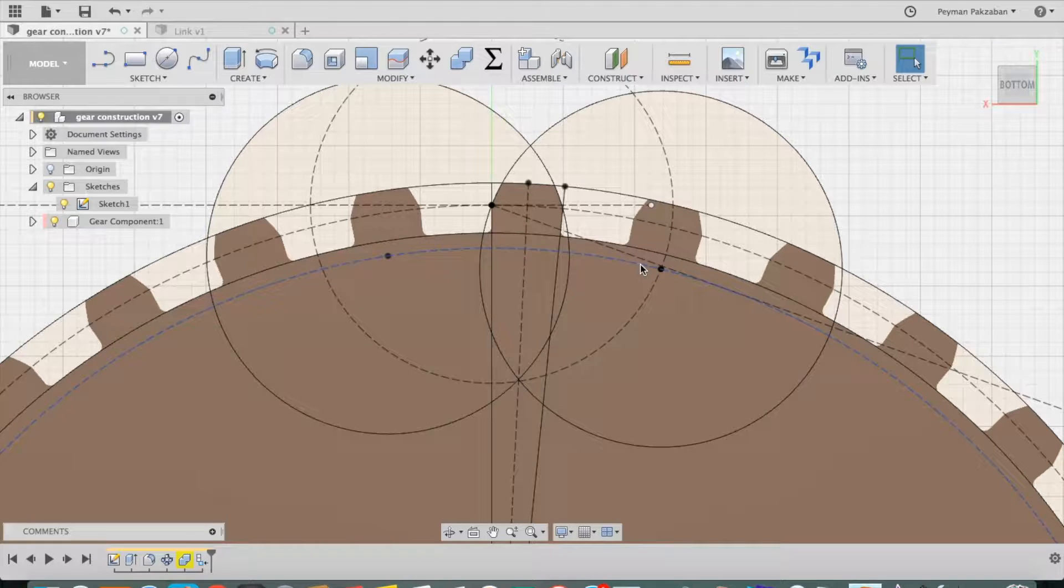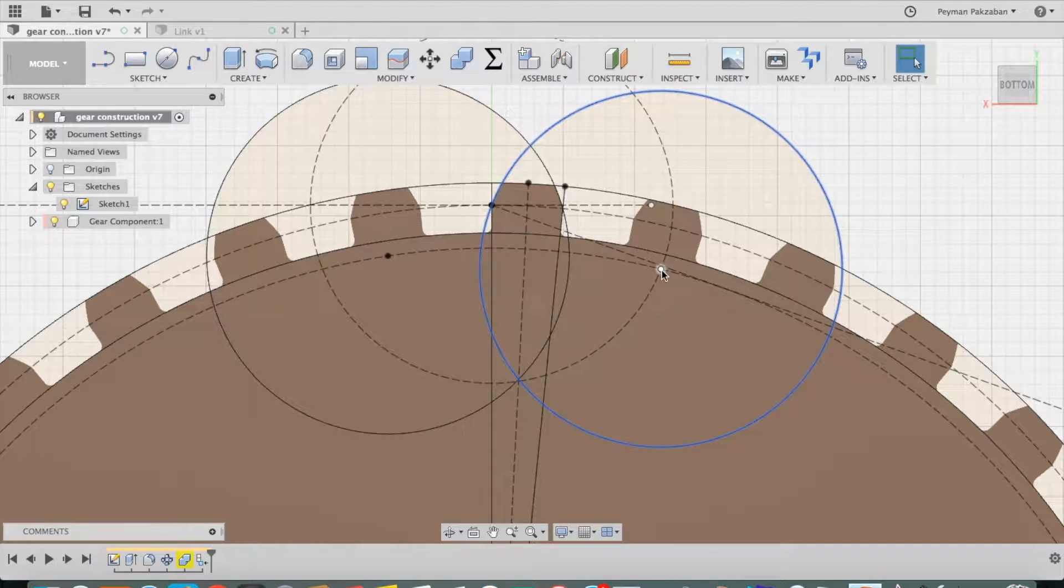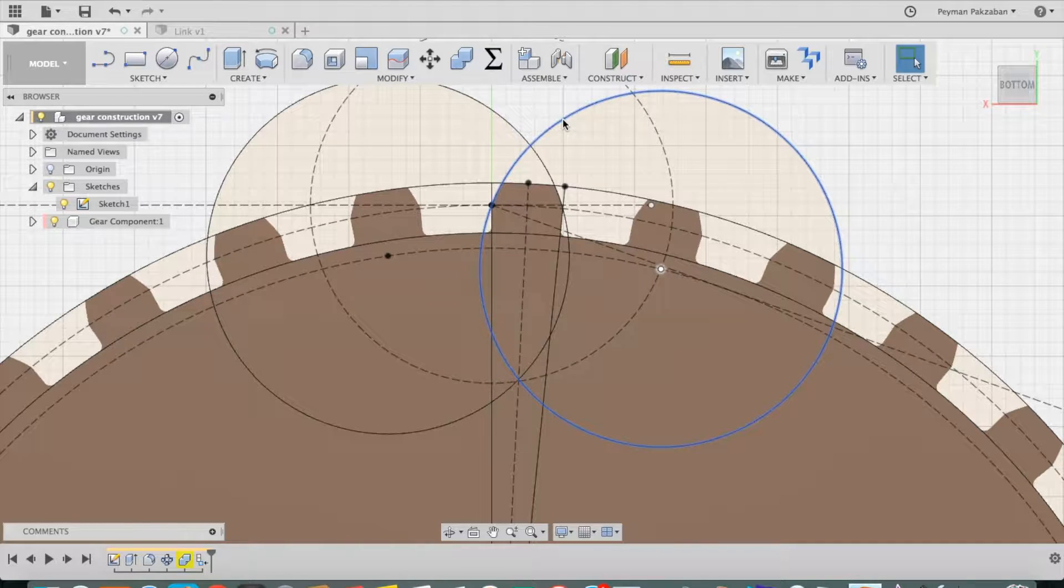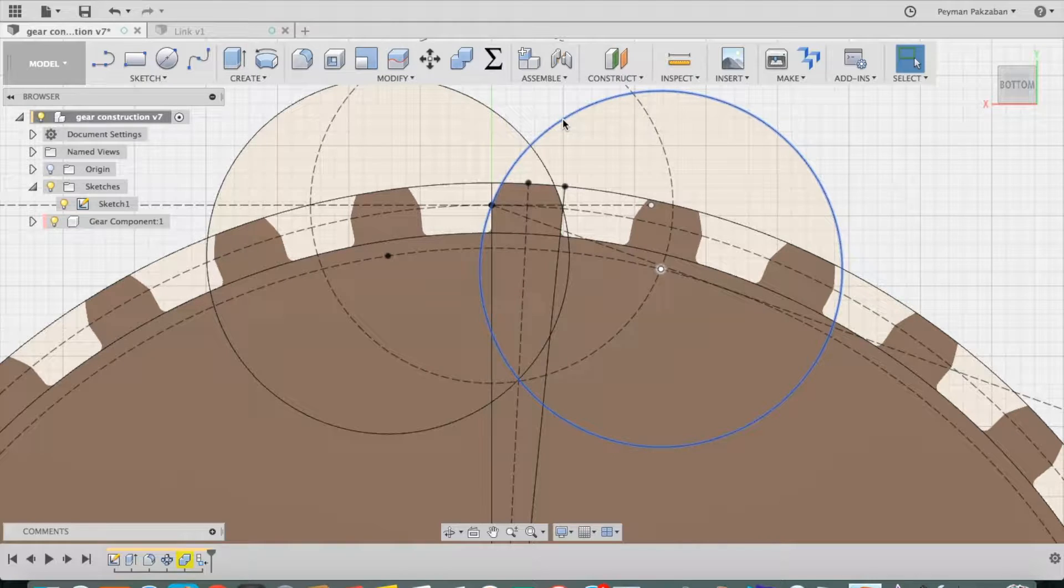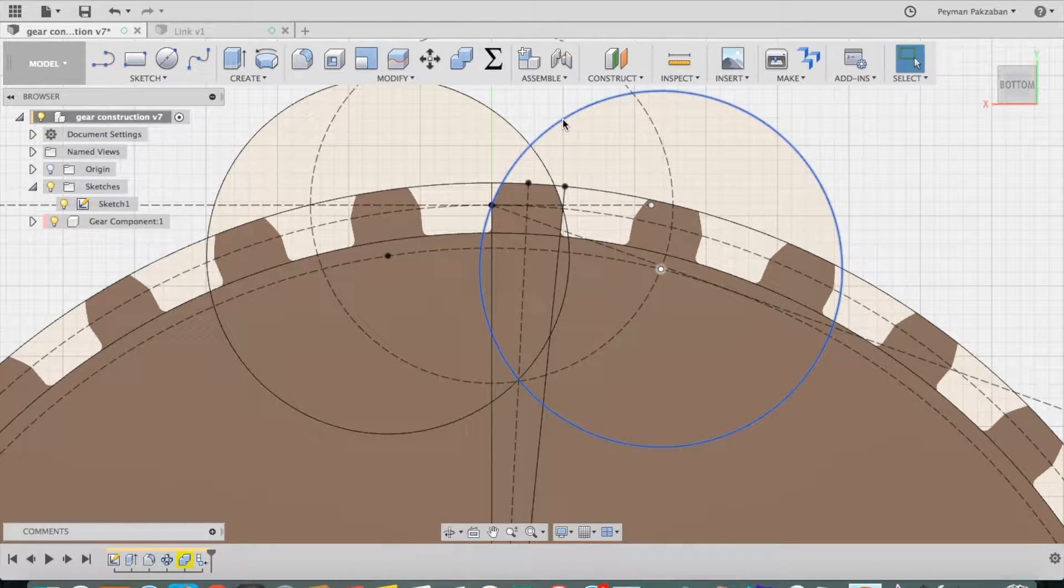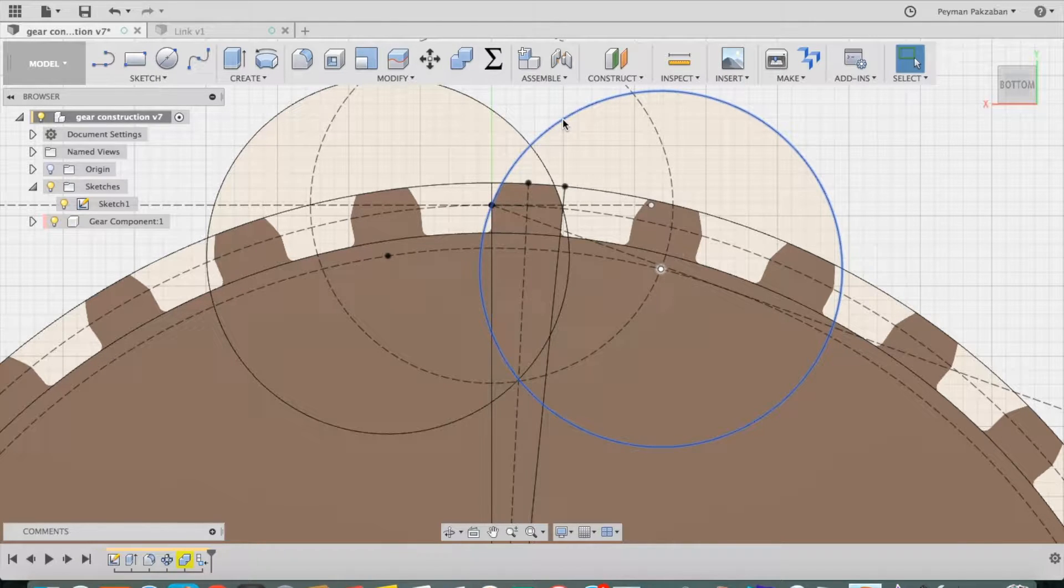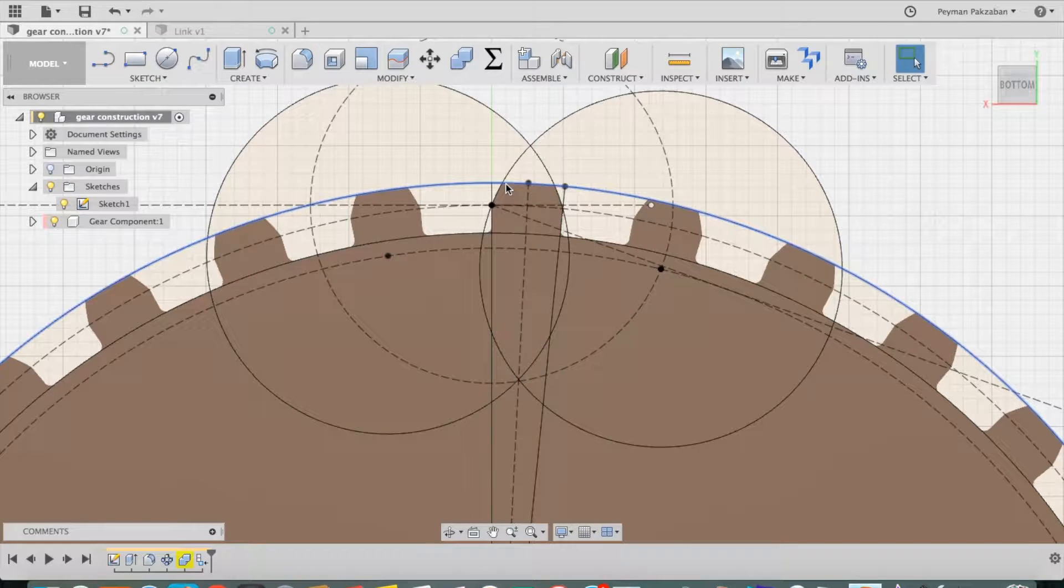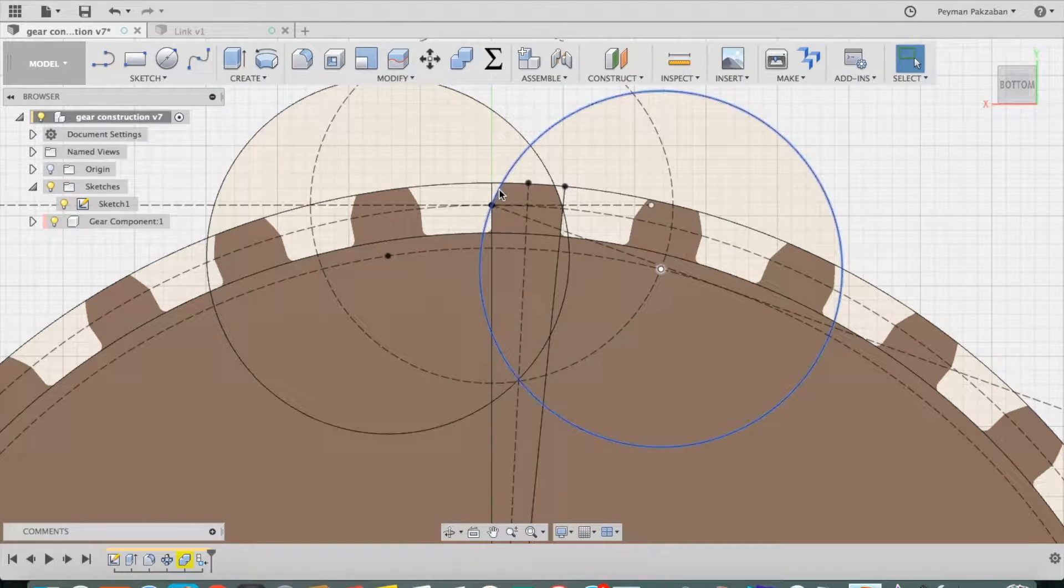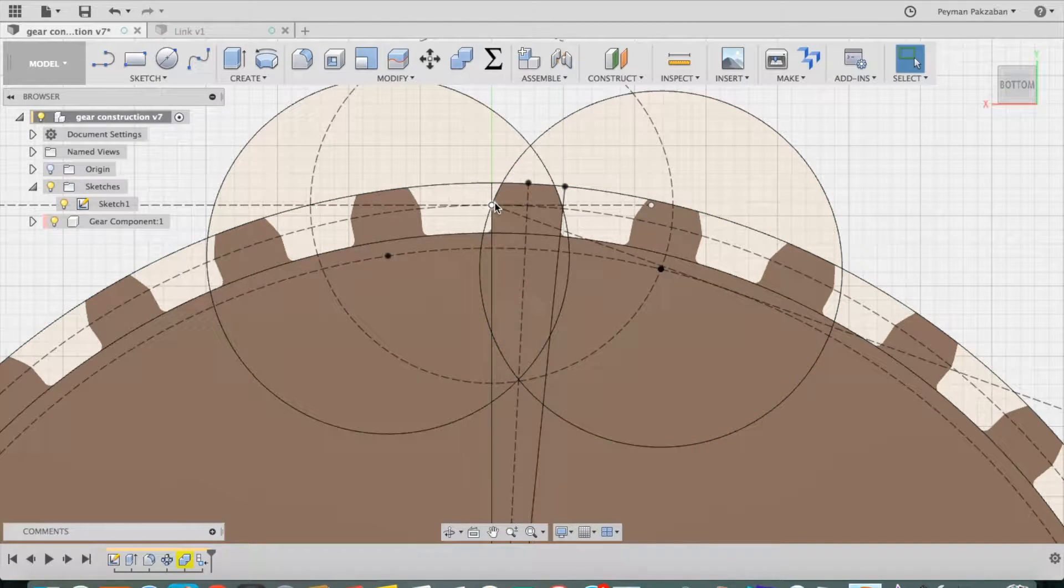Then if I start at that point of intersection and draw a second circle of the same diameter, that is diameter equal to one-fourth the diameter of the pitch circle, then I will create the desired profile of the gear from here to here.